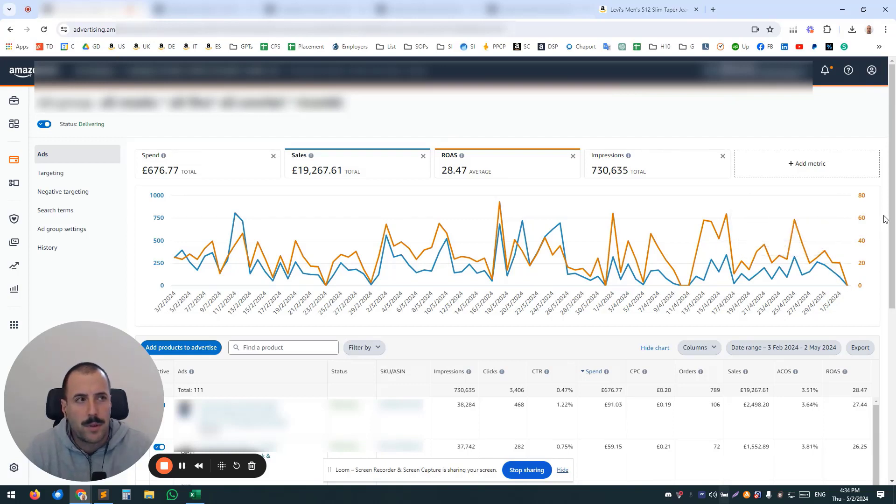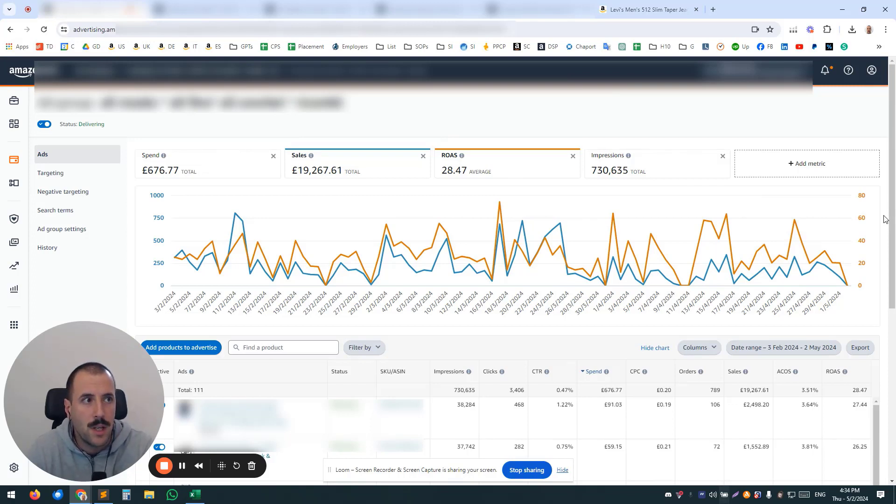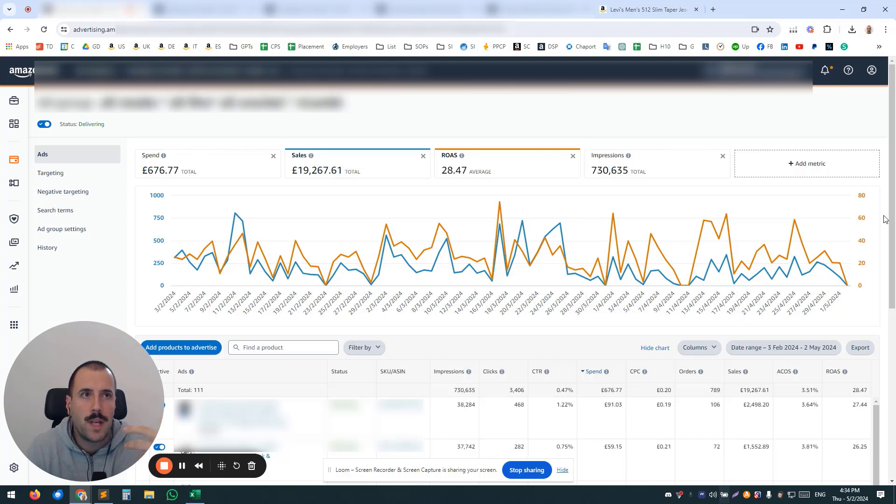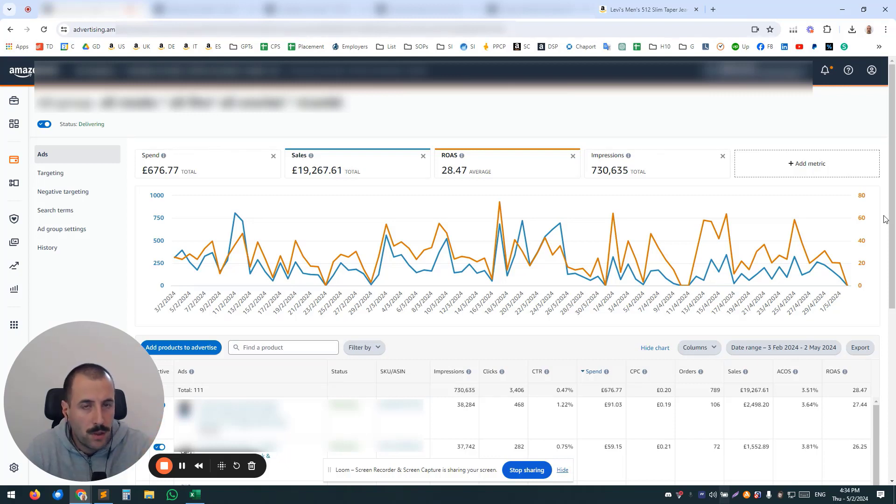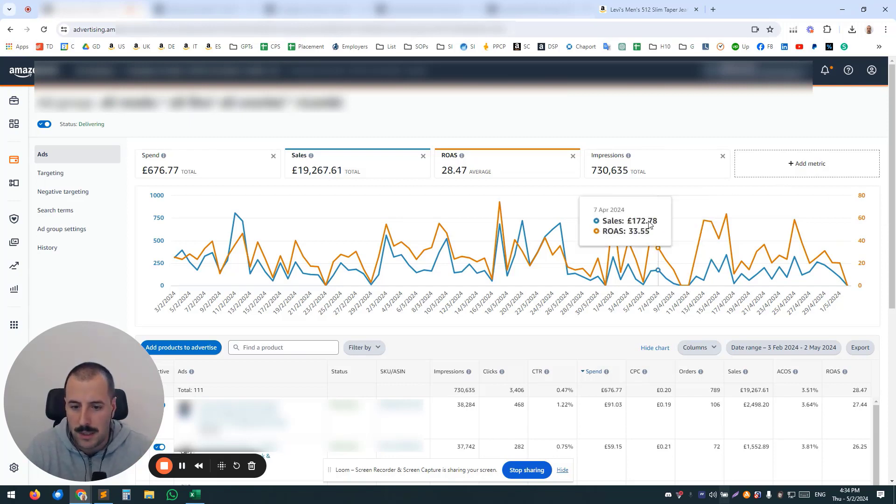That could be useful, for example, if you have some variations or family of products and you want to test for a limited amount of time which one of them is actually converting the best, the best click-through rate, the best conversion rate, and then you want to leave only that one in the ads.